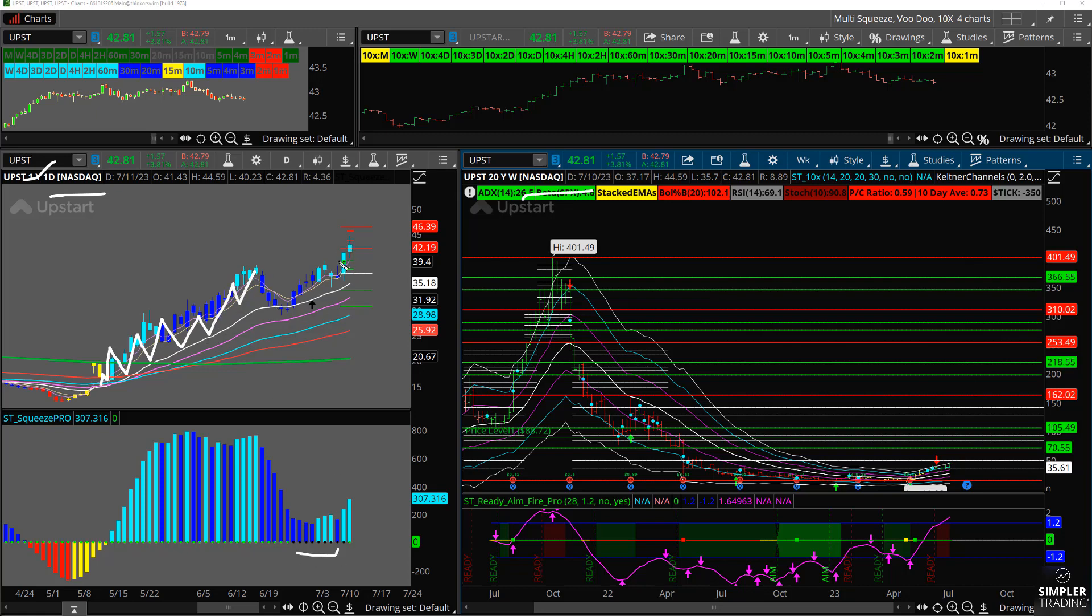Nice daily squeeze here. And then if we look at the weekly chart, though, we can see from whence it came. This used to be a $400 stock not too long ago, and it spent a lot of time doing nothing. And we're just now kind of seeing a little bit of a pop.